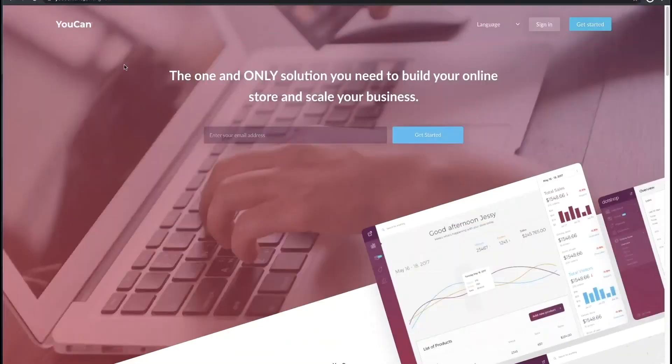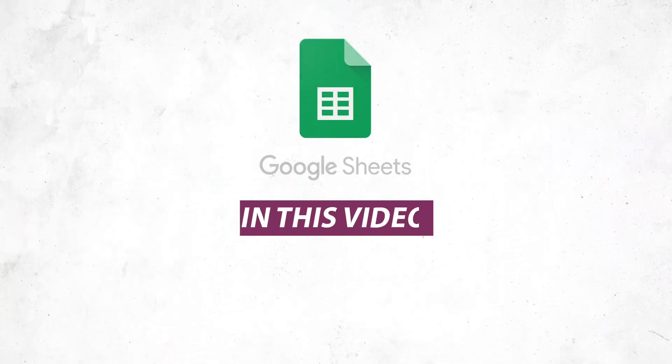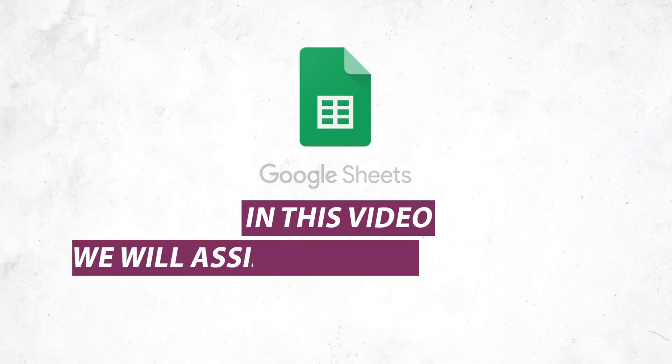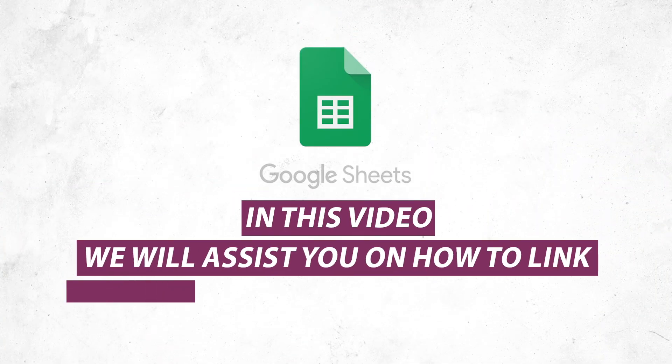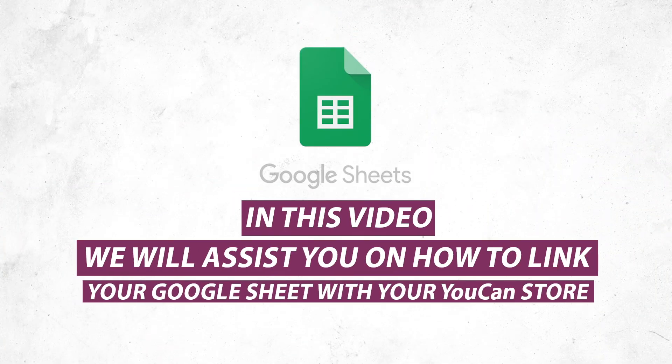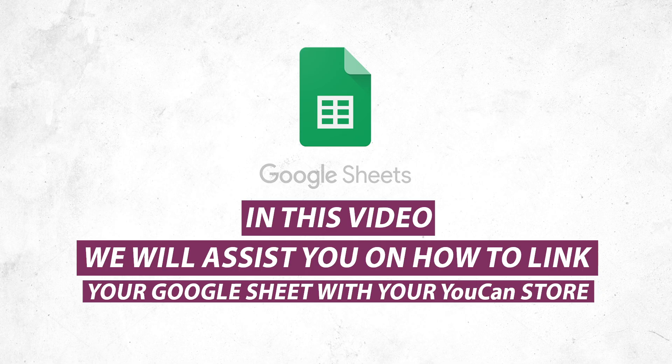Hello and welcome to YouCan.shop tutorials. In this video, we will assist you on how to link your Google Sheet with your YouCan store.